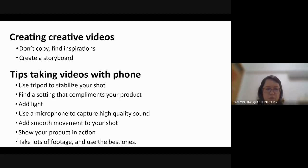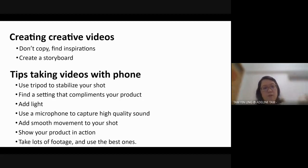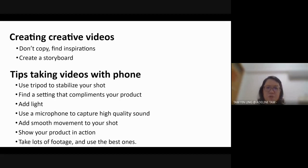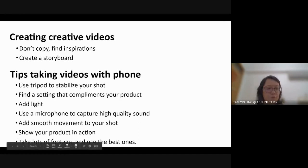Find a setting that complements and is suitable for your product. Add light — always make sure the place where you take videos has enough lighting. If you need very strong sunlight, you can go outdoors, but make sure the environment is not too noisy with sounds of birds and so on. Use a microphone to capture high quality sound.